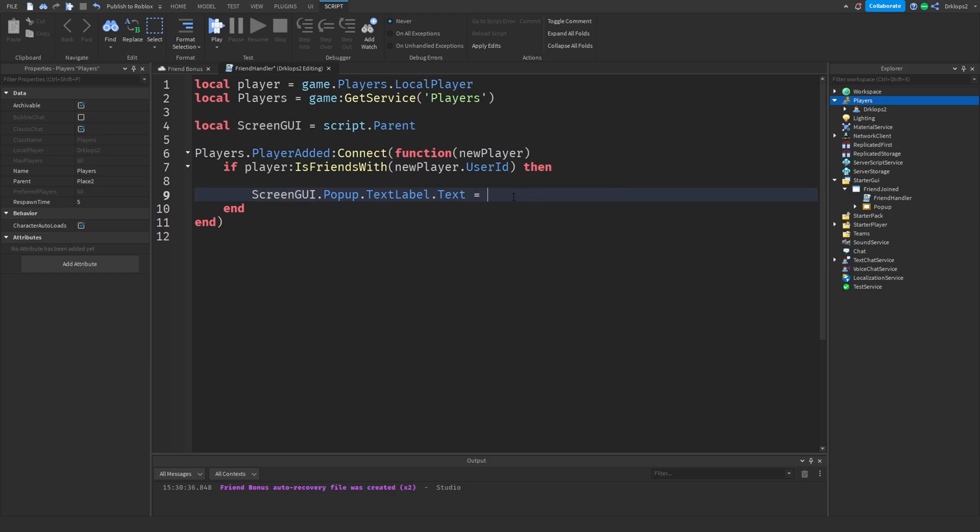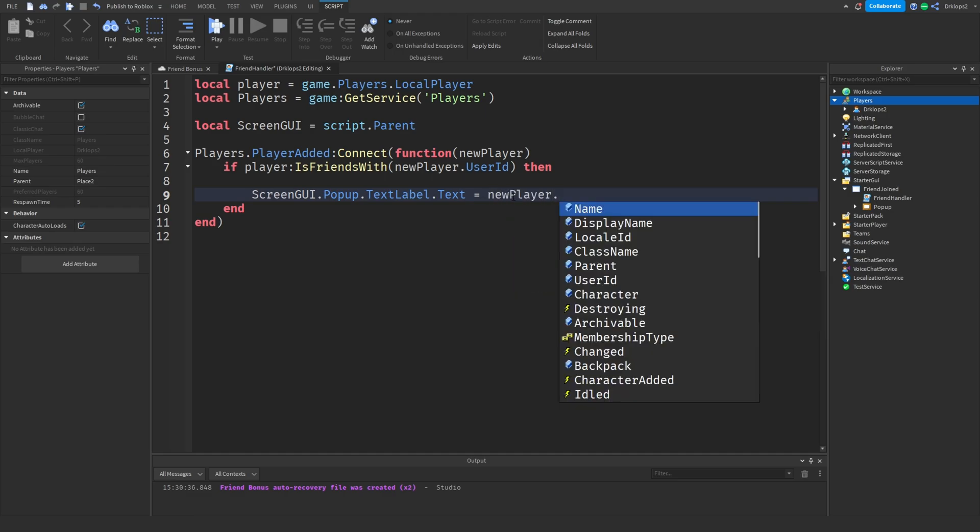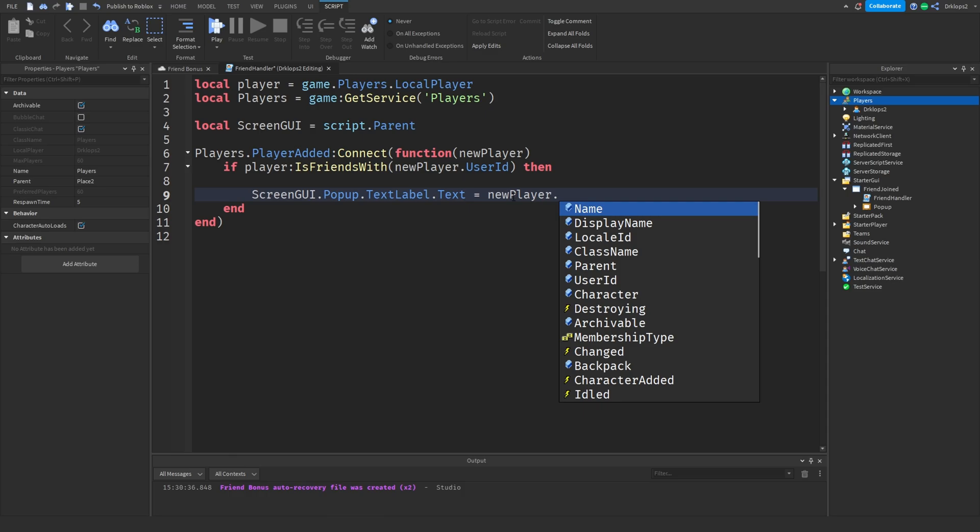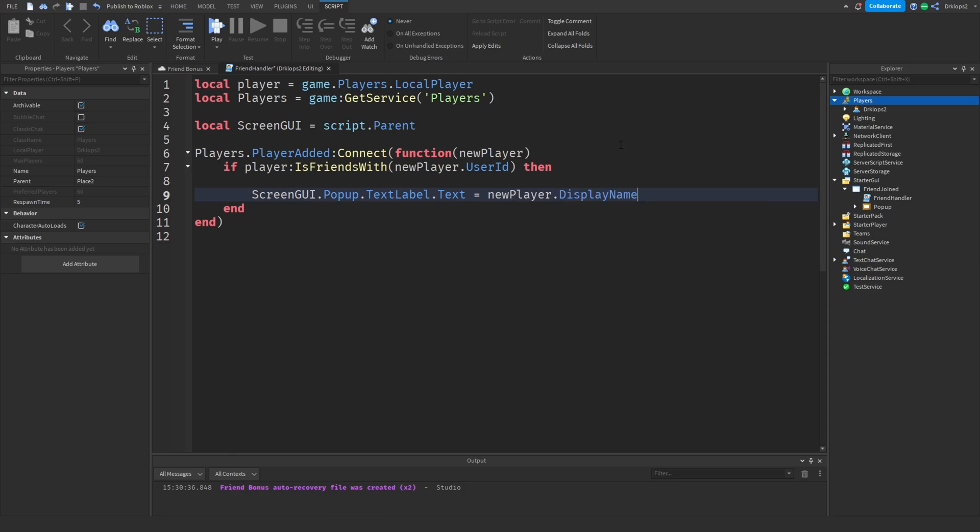Okay. So we're going to set the text to be newPlayer.DisplayName. Now the reason there's two different things, we also have Name. Now the difference is, you know how like you can edit your name to be like a display name, and then you have your actual name.